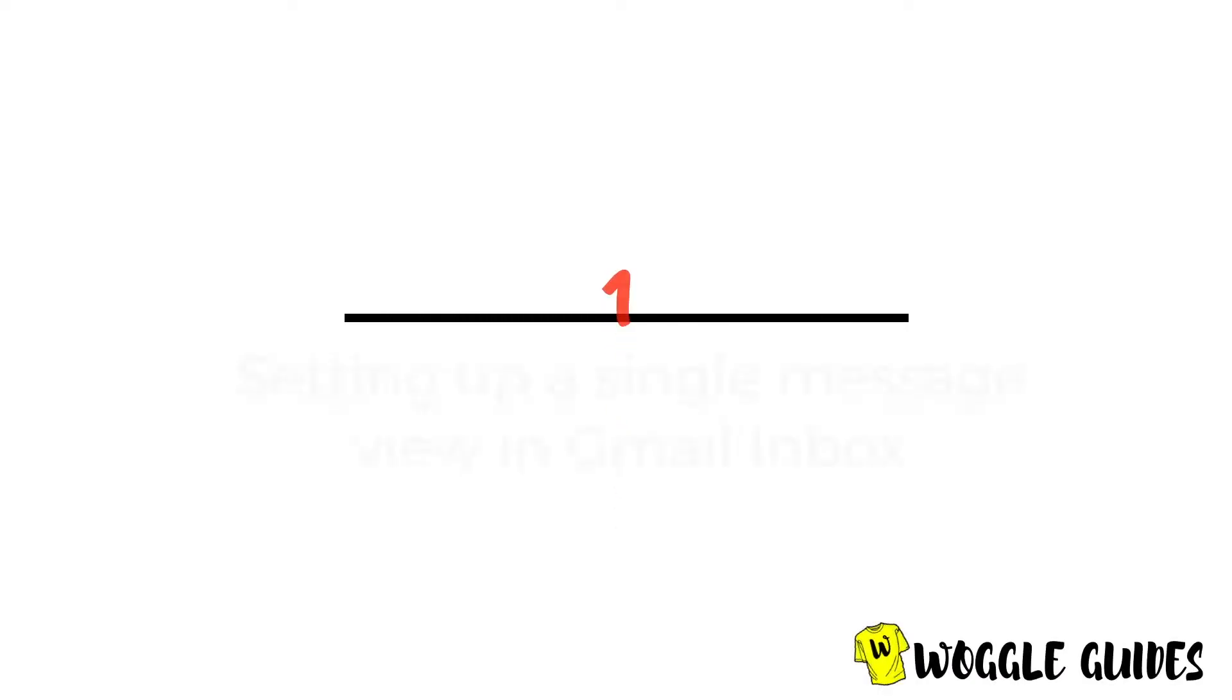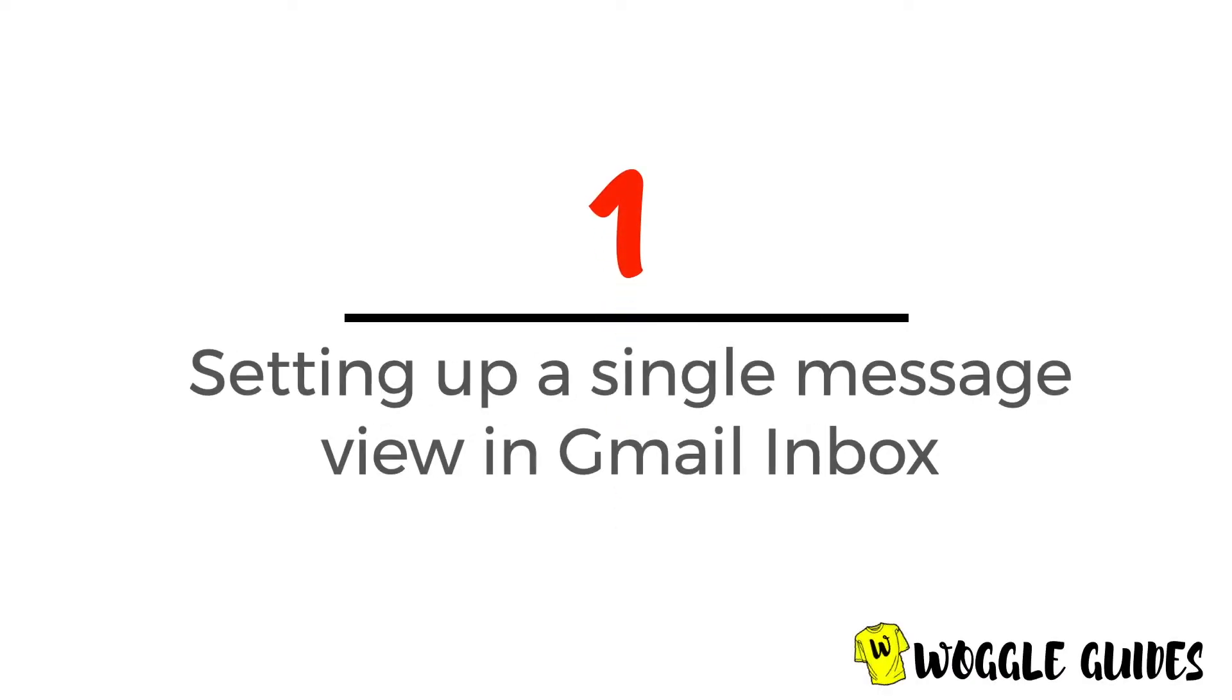The first Outlook feature we're going to create in Gmail is displaying new emails separately in the inbox as opposed to the conversation view used by default in Gmail. Let's start by explaining the difference between Outlook's incoming message view and Gmail's conversation view.